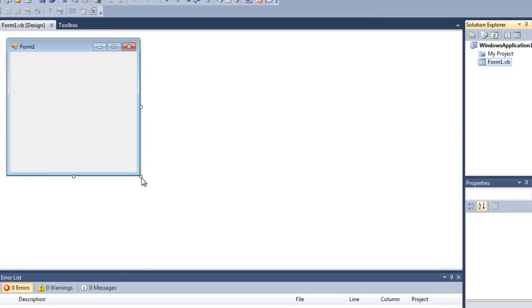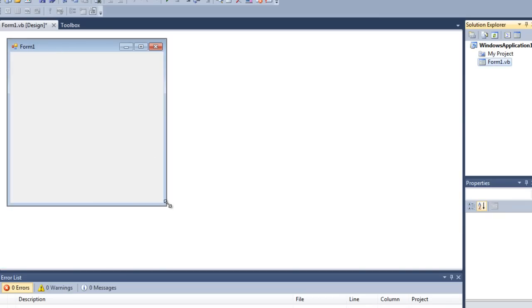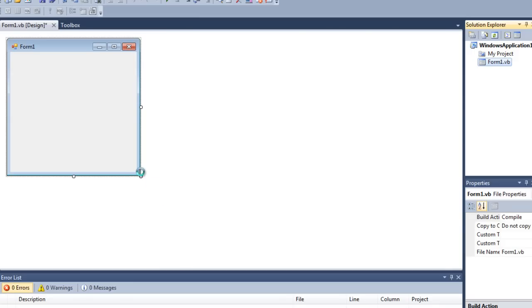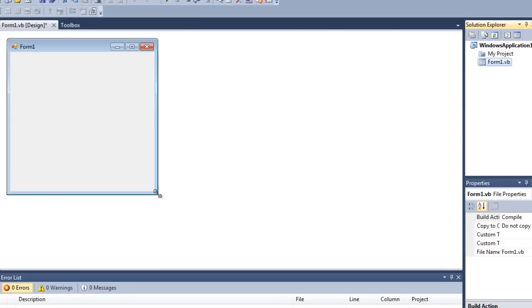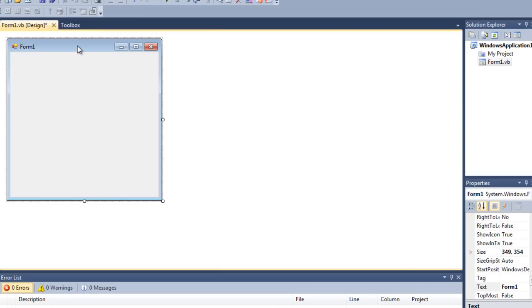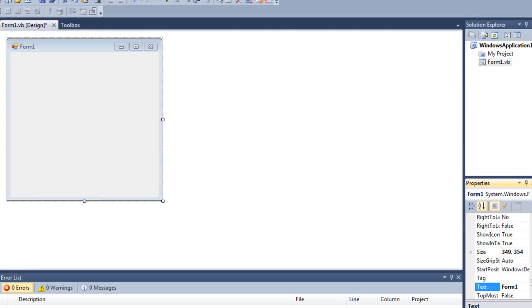Once we've got it open we'll make it a bit bigger so we've got a bit more room to work with. Click on the form itself.